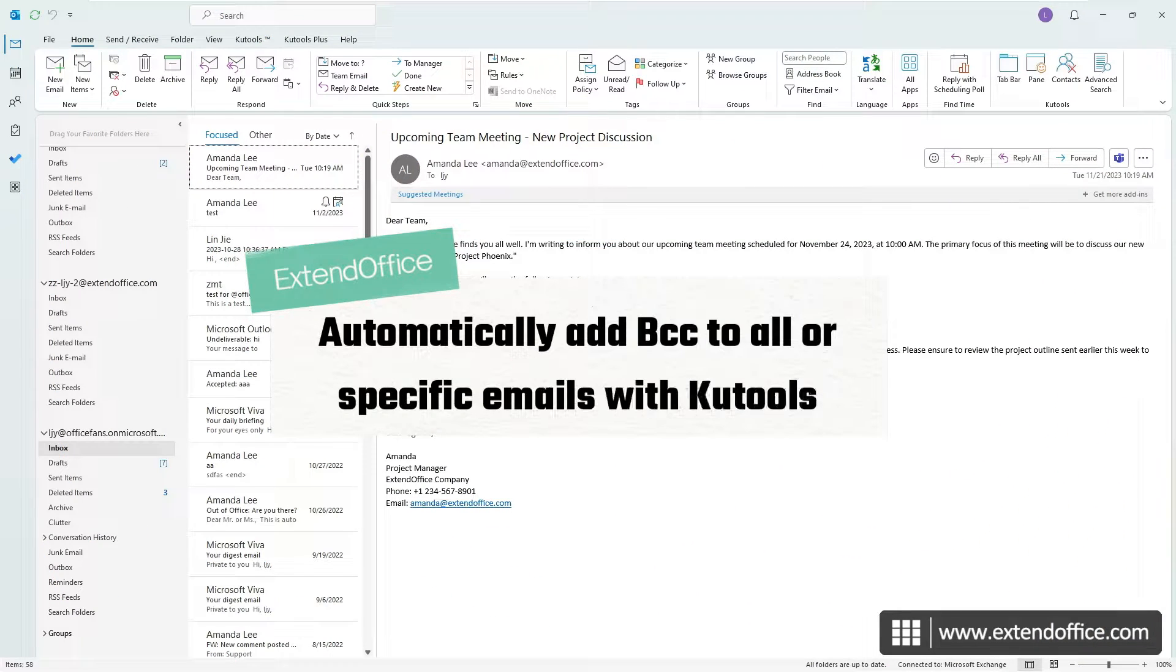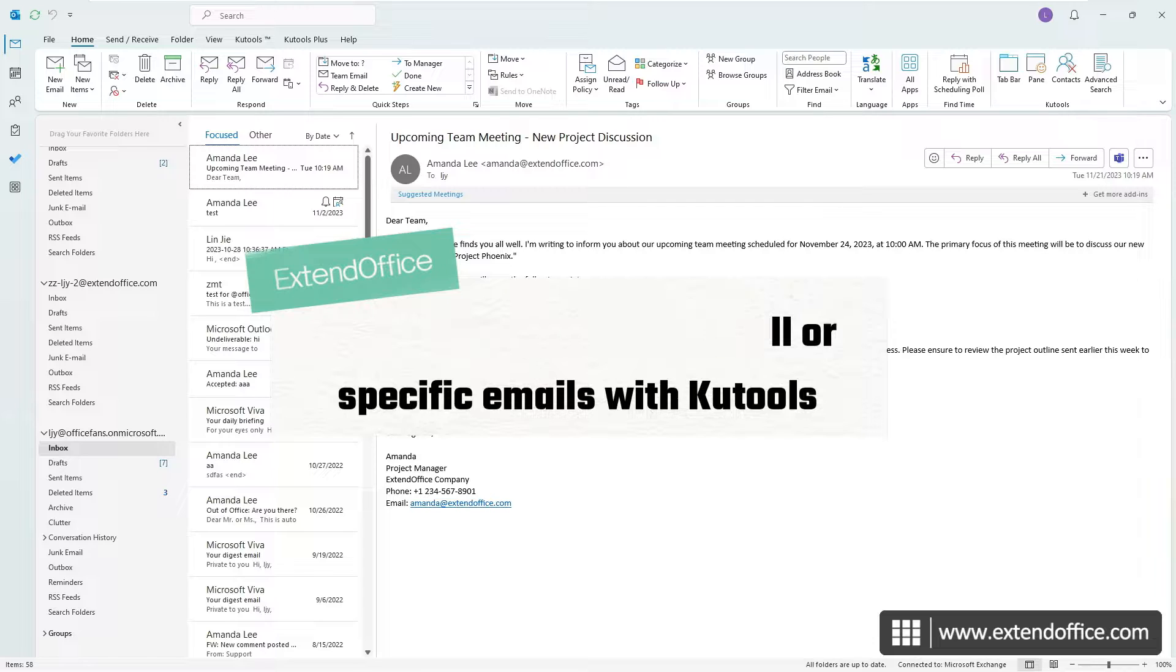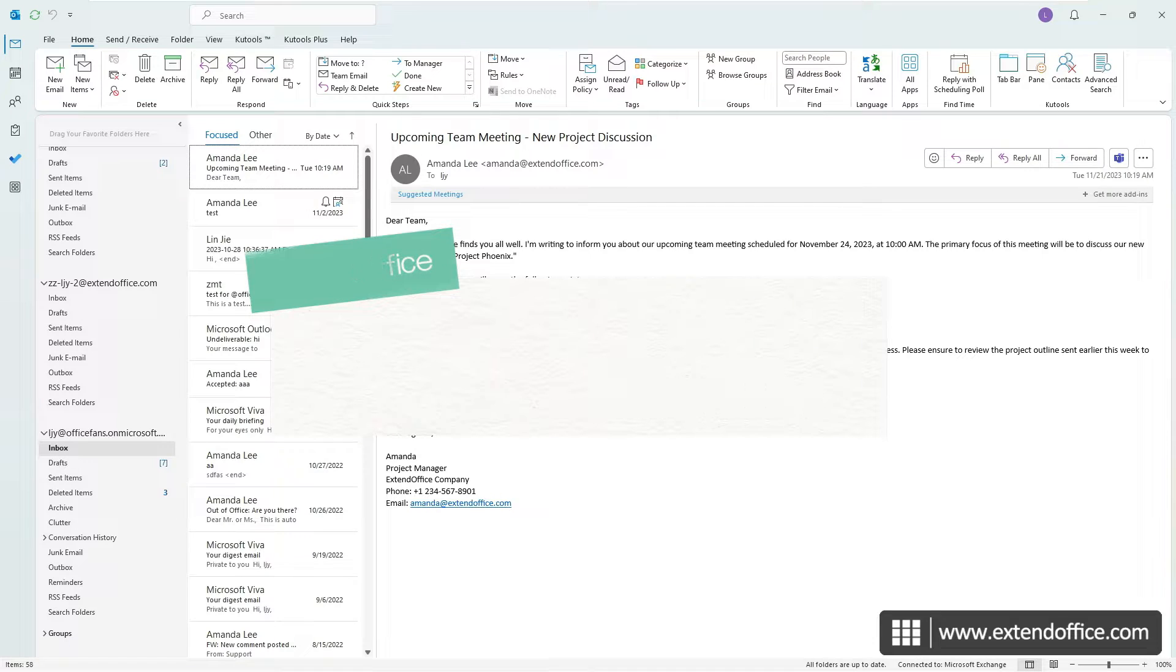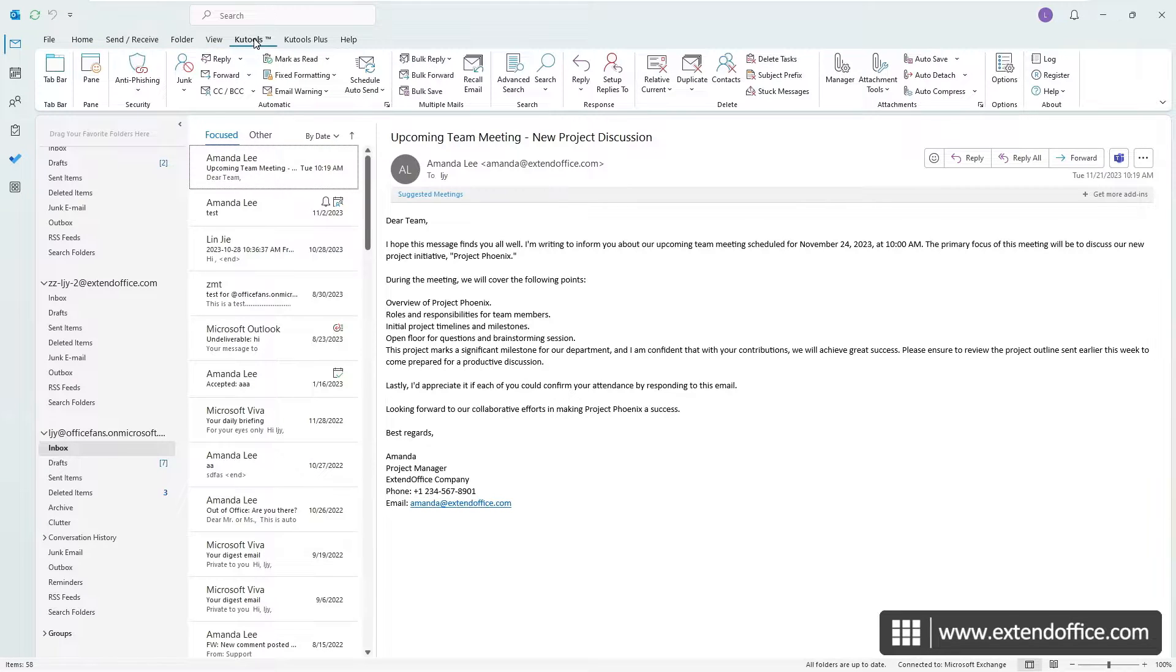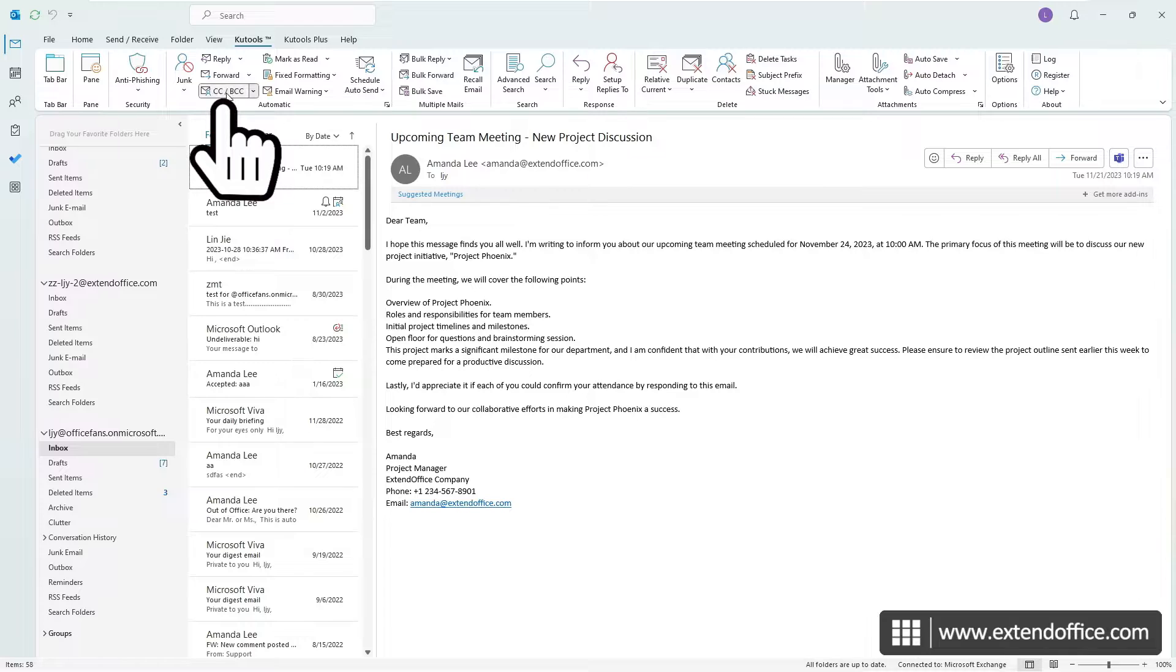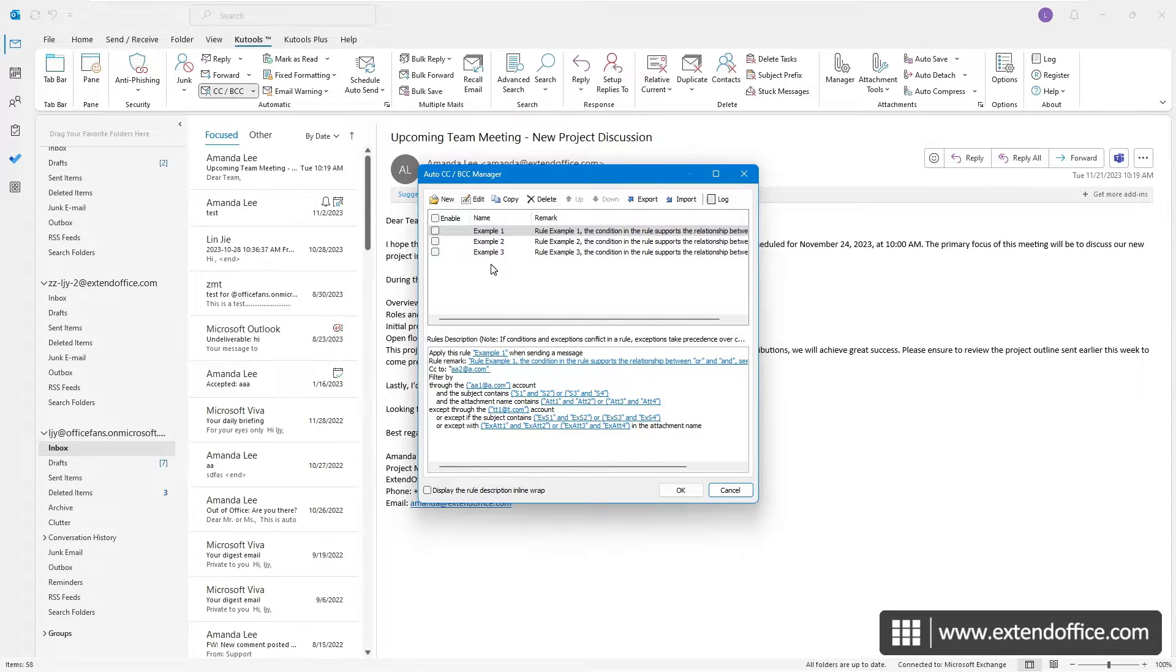Outlook, by default, doesn't offer a built-in feature to automatically BCC all or specific emails. However, this limitation can be overcome with the use of Kutools for Outlook. Once you have Kutools for Outlook installed, select the CC, BCC button on the Kutools tab.